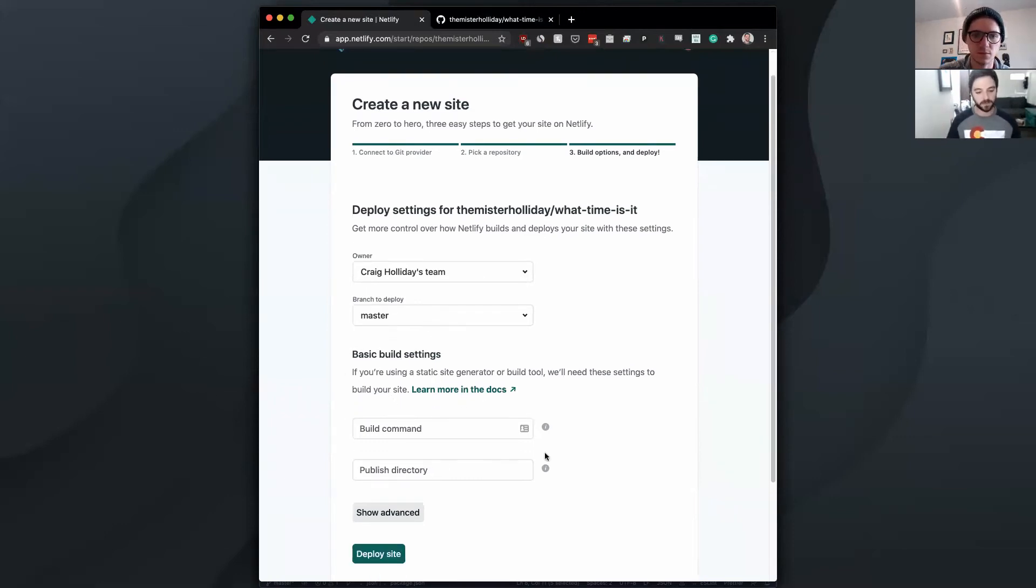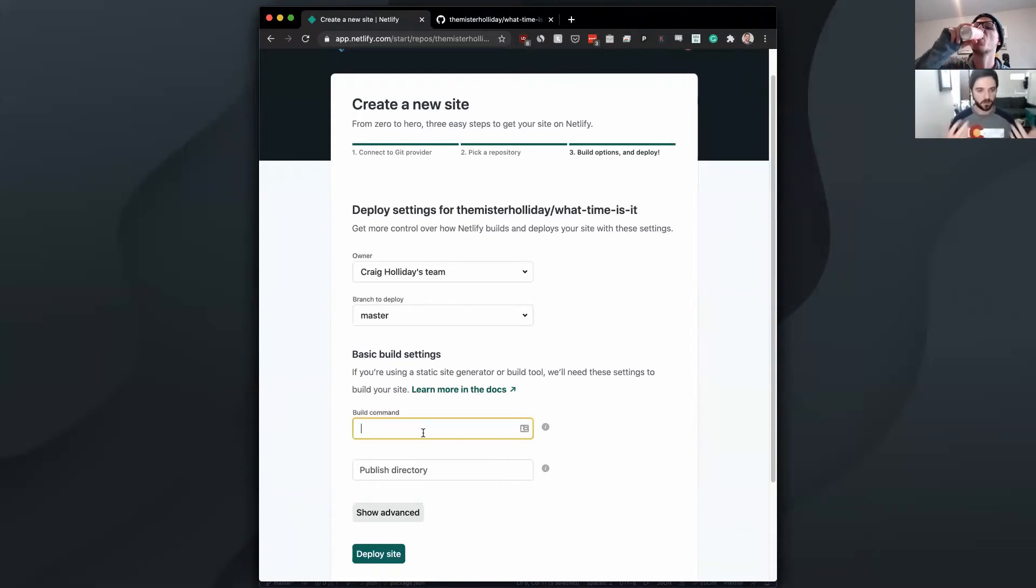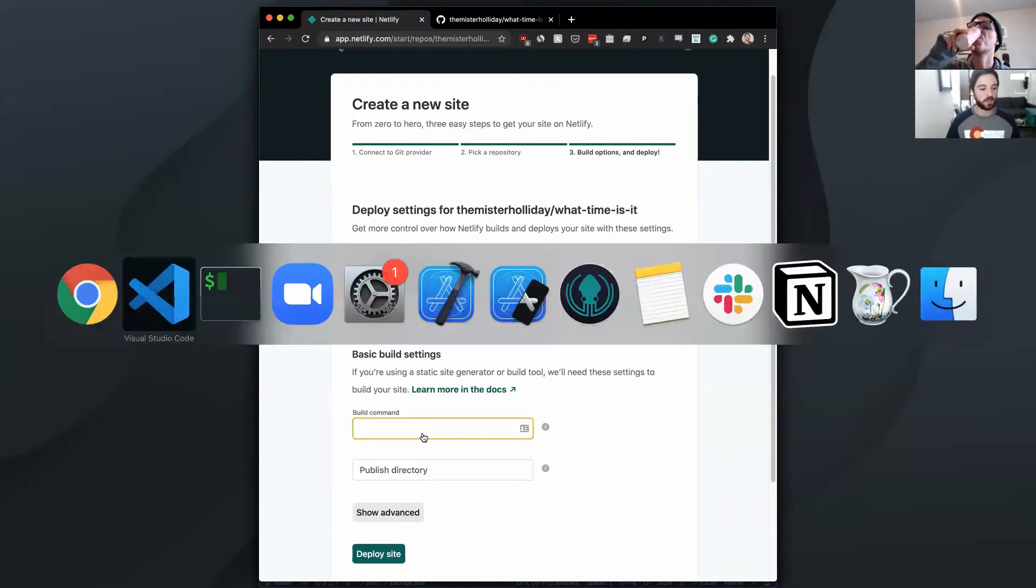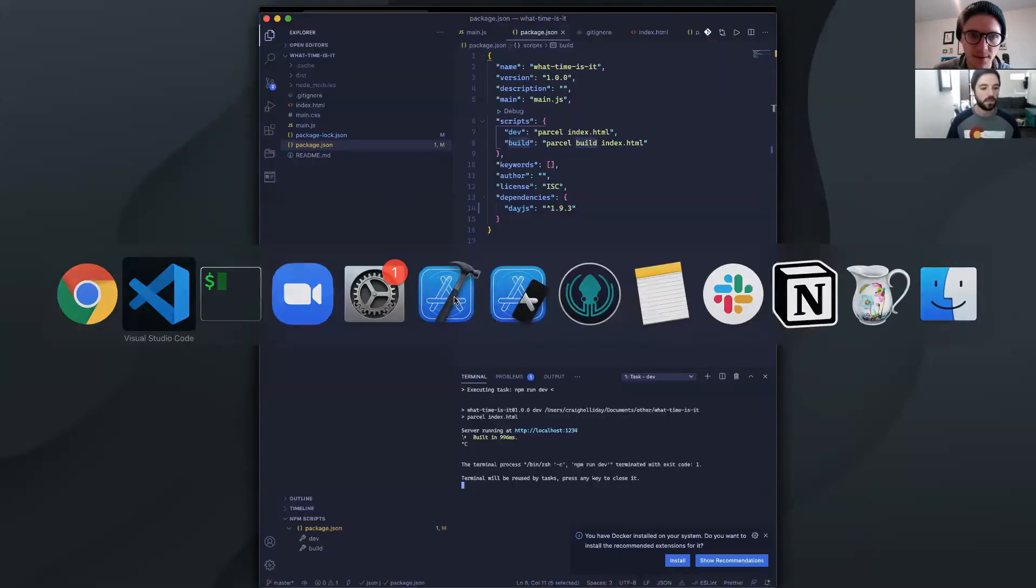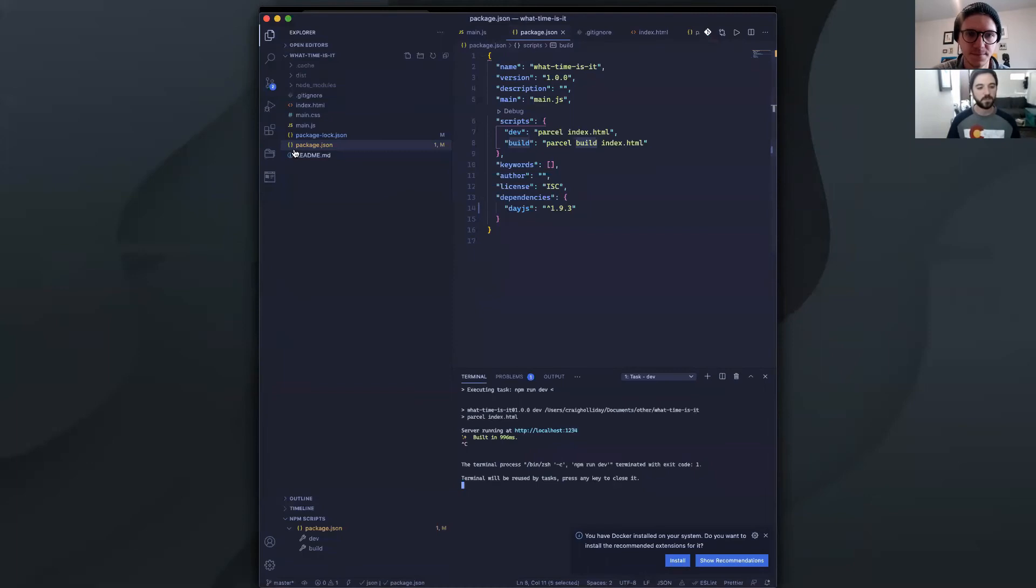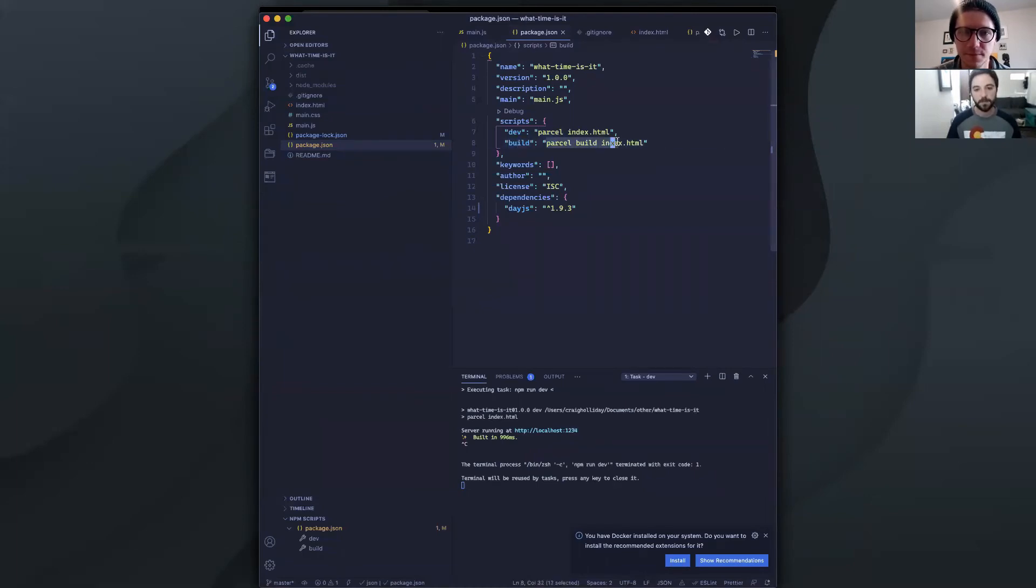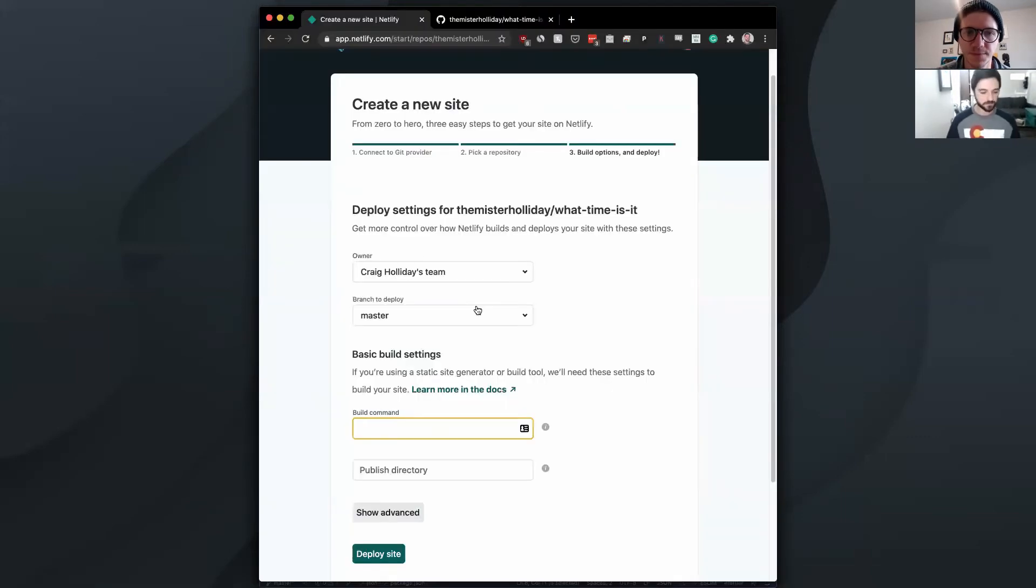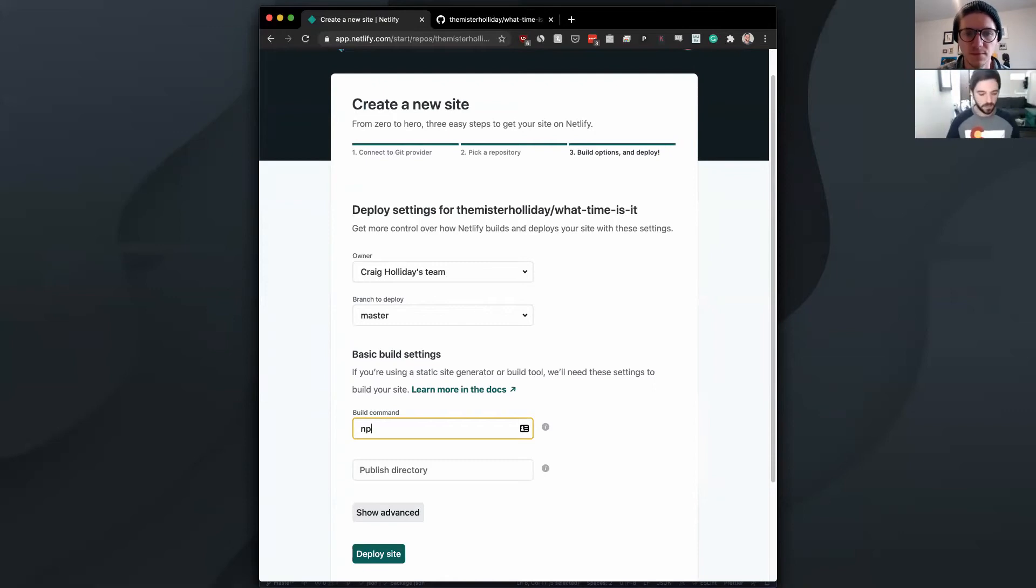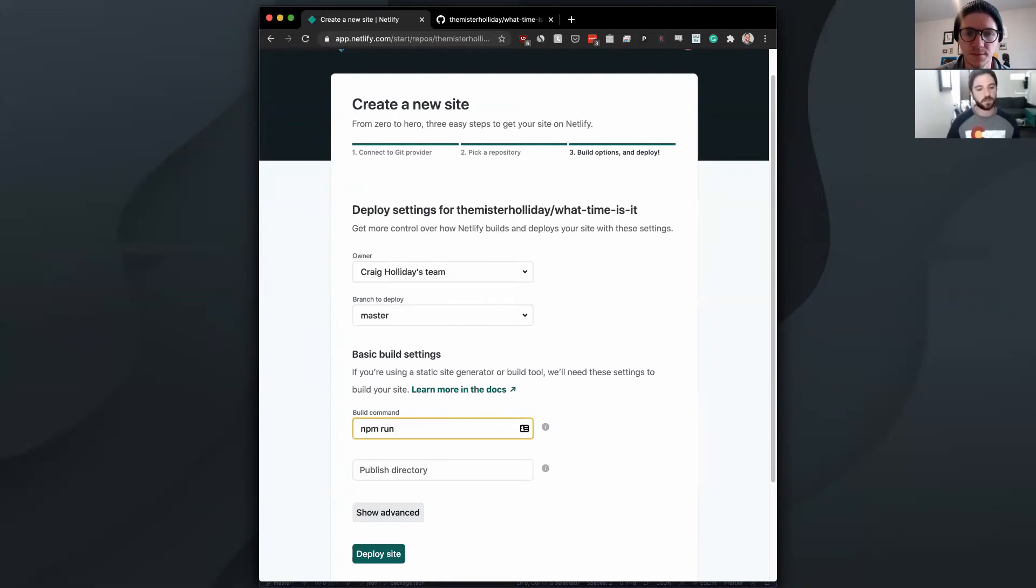And then the build command. So we know by going back to our VS code that we set this up to have a build script with NPM to do parcel build index.html. And we can just do NPM run build. Netlify is going to handle everything else for you. It's going to handle installing NPM, it's going to handle hosting it after the fact, everything like that.